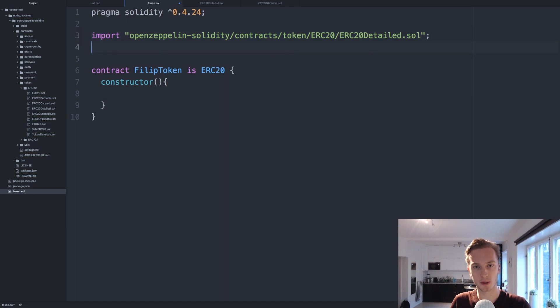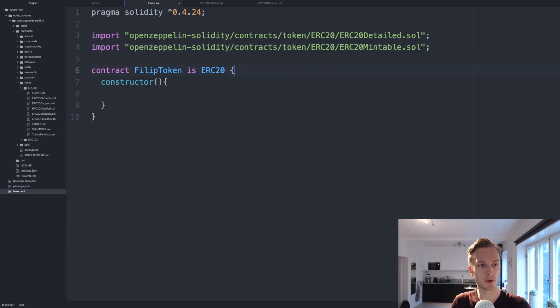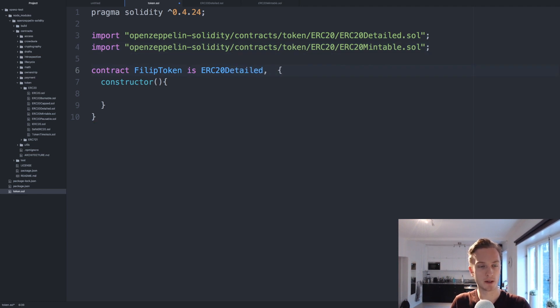Since this ERC20 mintable actually inherits from ERC20 base contract we don't need to inherit from this in our base contract, all we need to do is inherit from this and from this. So that is what we are going to do. We are going to change this to ERC20 detailed and we are going to import ERC20 mintable and then we are going to implement them here so detailed and ERC20 mintable.